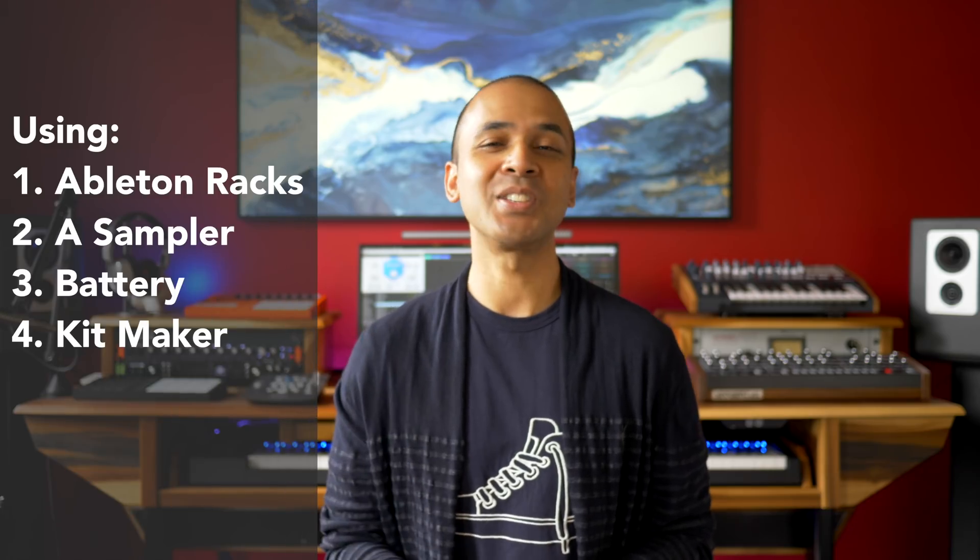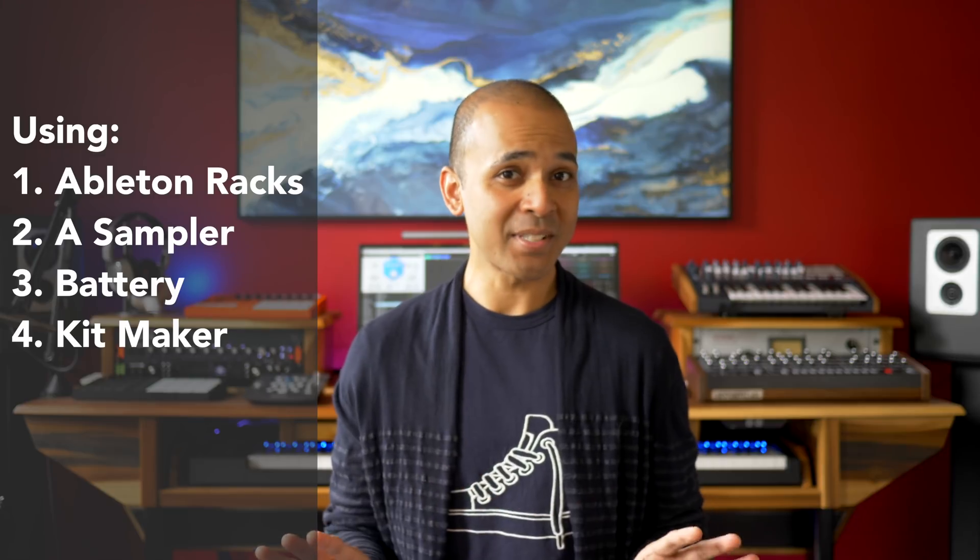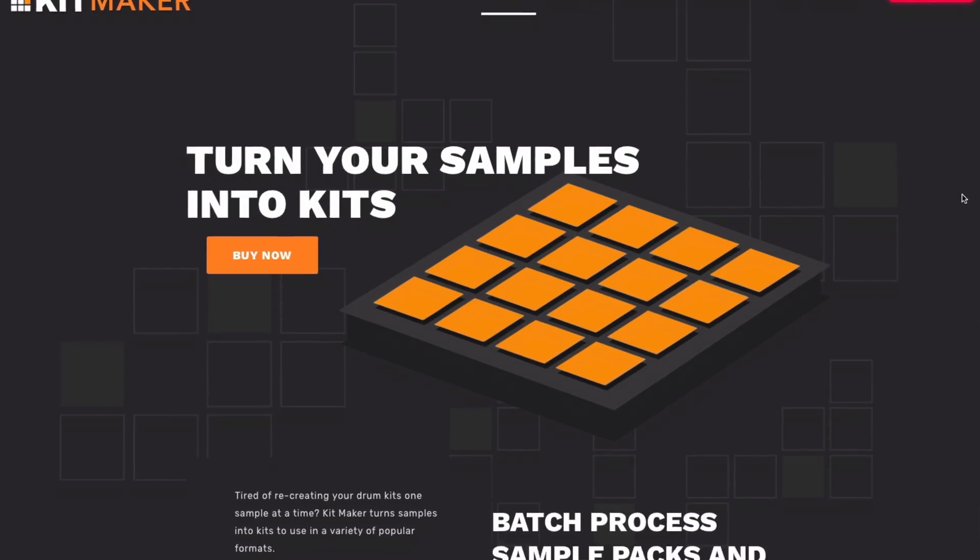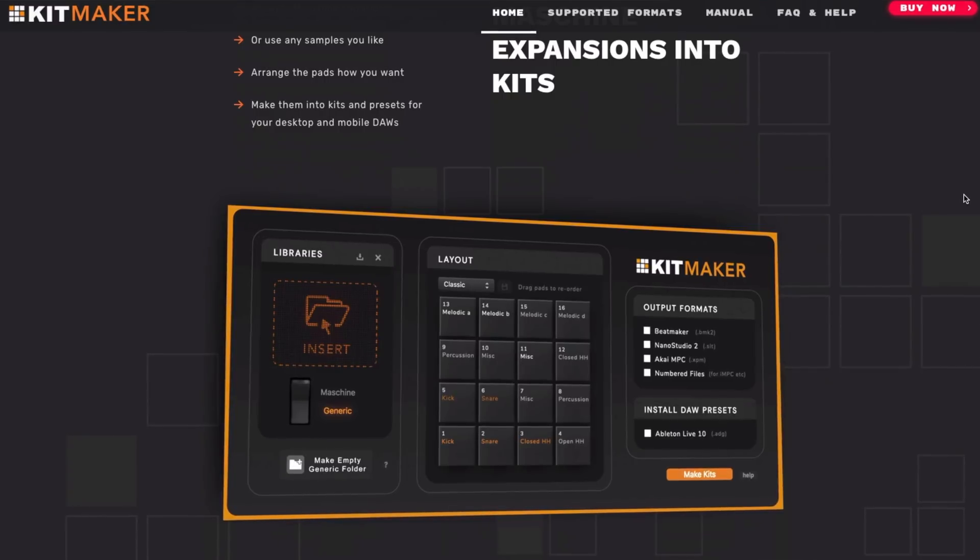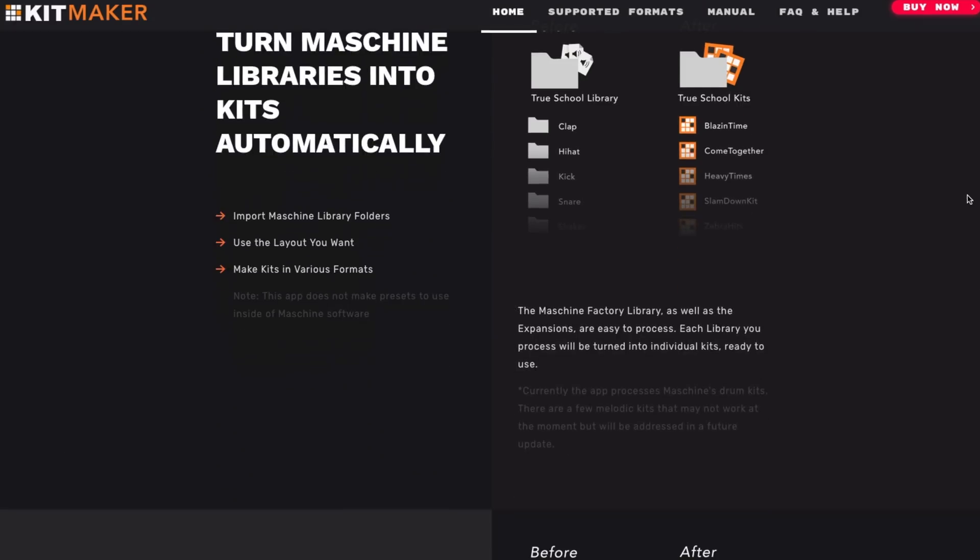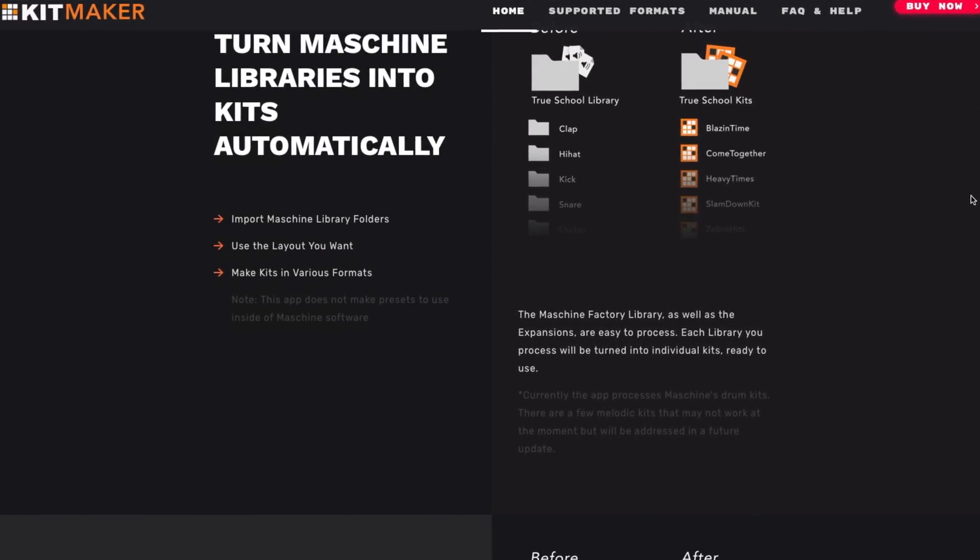Today I'll show you four ways to use machine expansions in your DAW without the machine hardware. If you want a super easy way to convert the expansions I'll also share a program called Kitmaker with you. I've got a discount code for it as well.